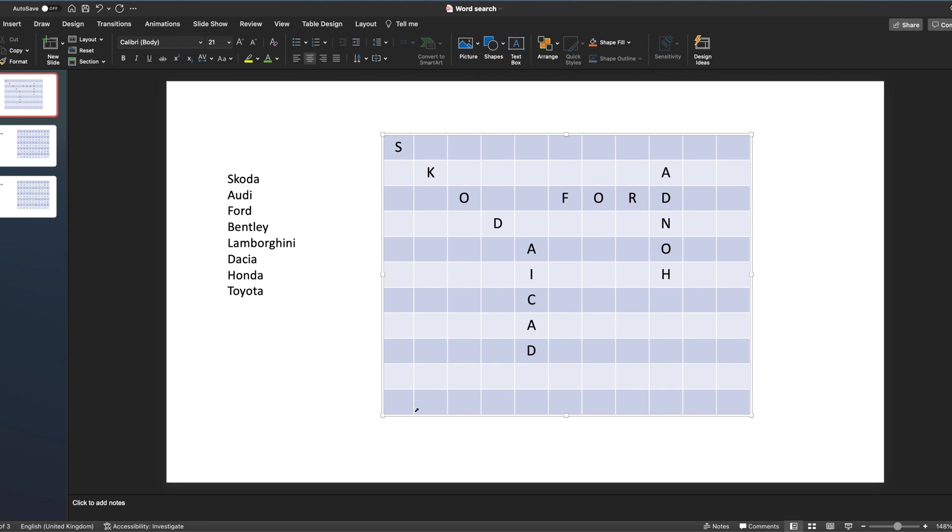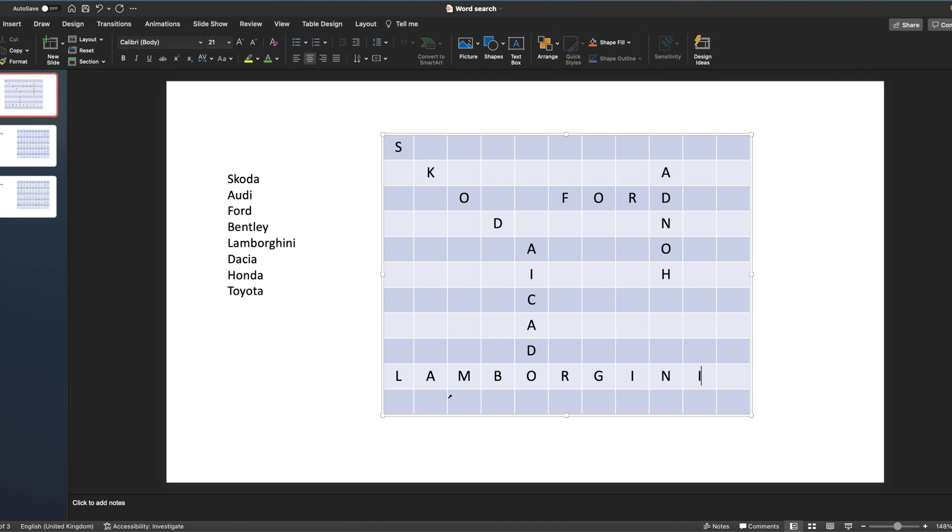Let's try, I think Lamborghini is probably going to have to go along the whole width, so we'll put that in. I missed letters so we'll just adjust that.